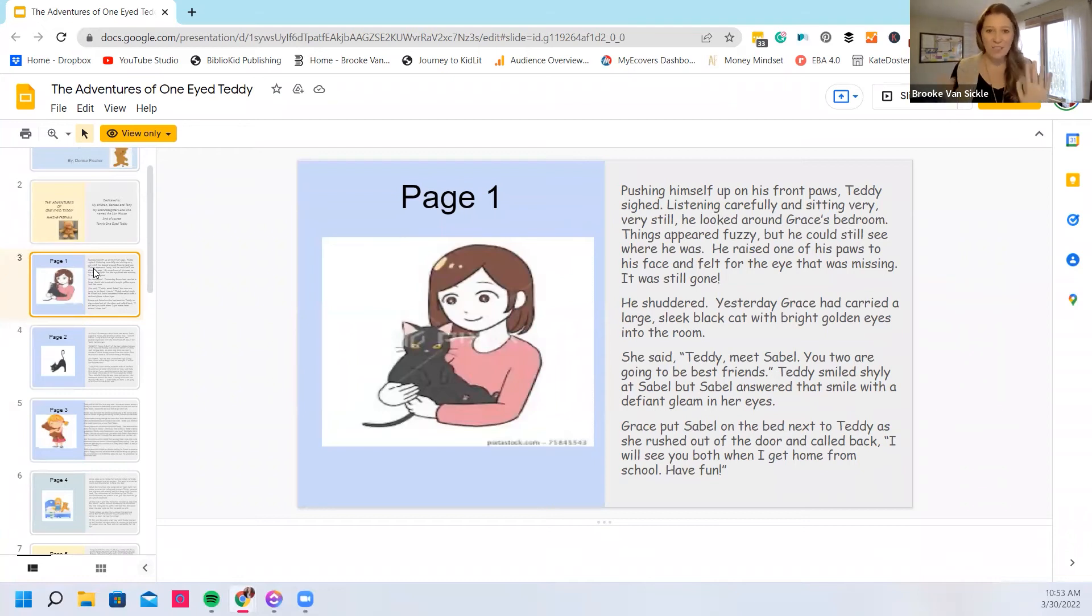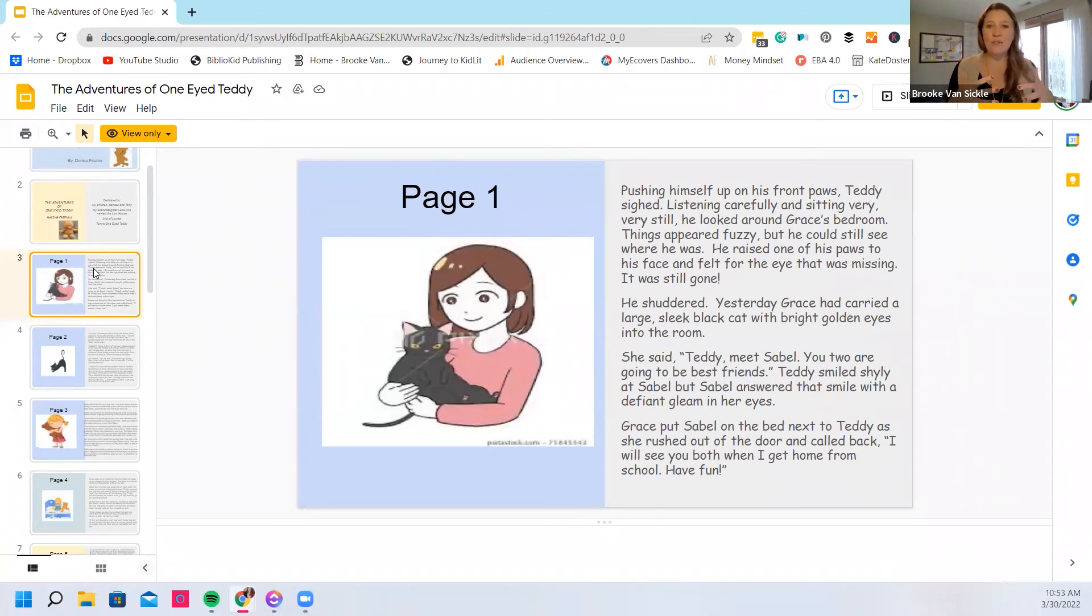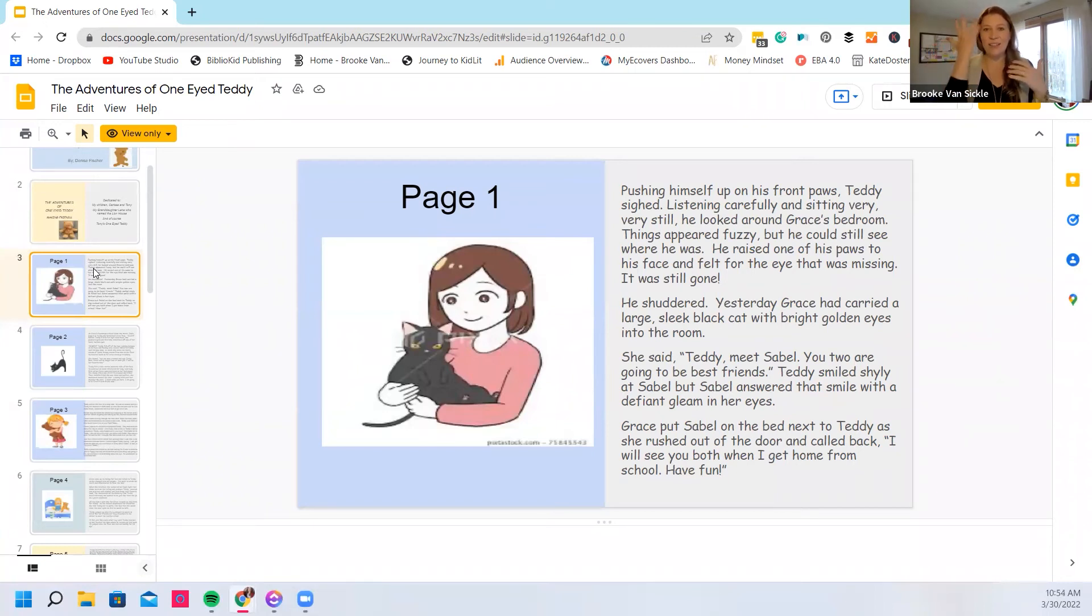Awesome. Actually, we have a lot that we can do with this page one. I think this is cool. This is such a fun character concept. It's a blind cat, or at least a one-eyed cat. That's really fun.